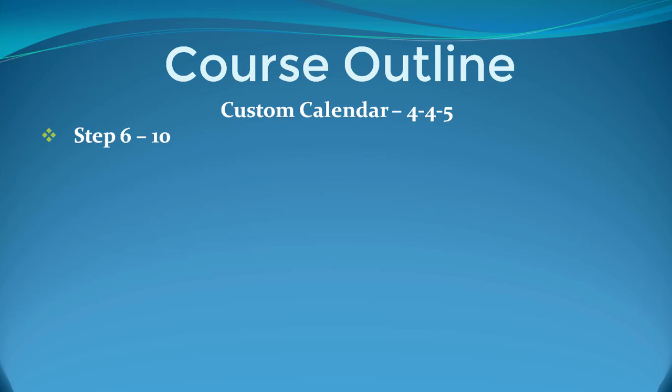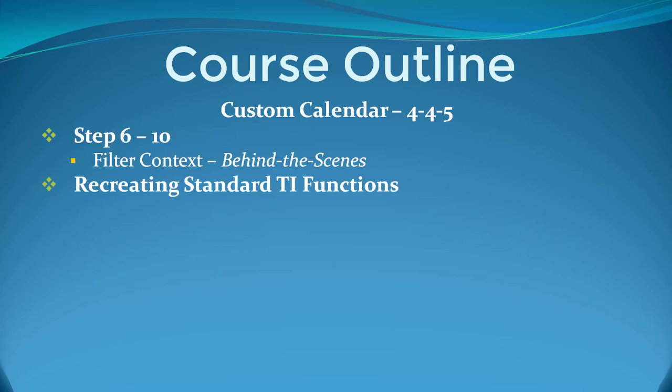In steps 6 to 10, we're looking at the filter context - what's coming in from our pivot tables and looking at behind the scenes so that we're super clear about how the engine works in the background. Now we're working in the custom calendar, so we have to start thinking about recreating all those goodies that we've already seen in steps 1 to 5. The baked-in time intelligence functions don't work with custom calendars, so it's going to be up to us to recreate the wheel.